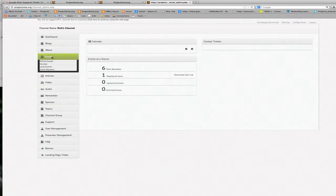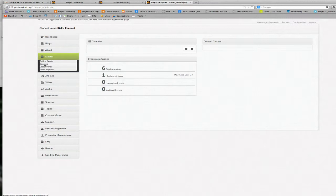So the first thing we're going to do is click on events and there are a variety of different options here. We have online events, courses, that's if we're going to create a series of events that are going to all be part of one specific course.